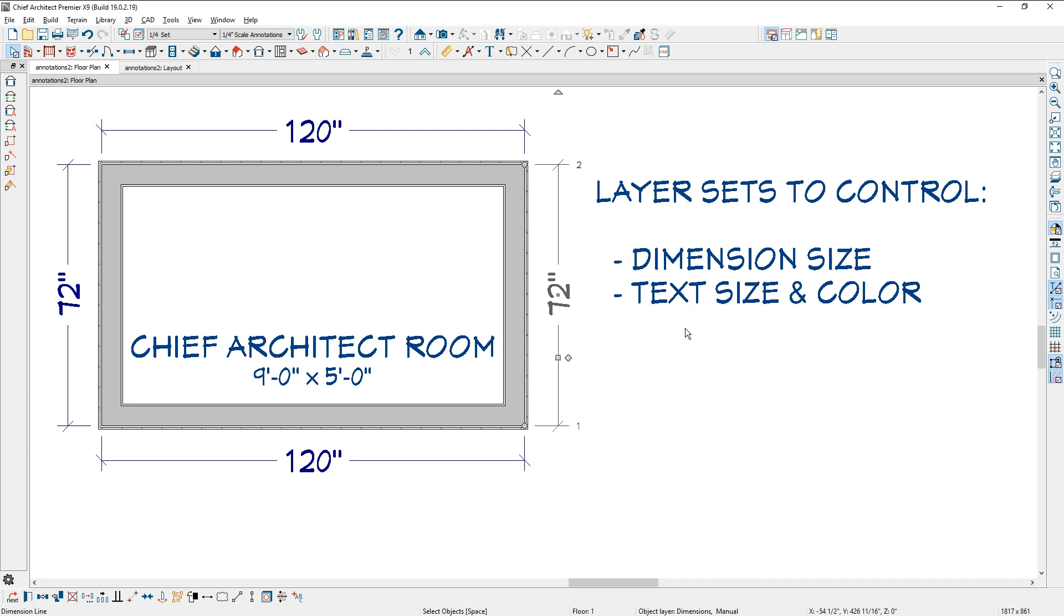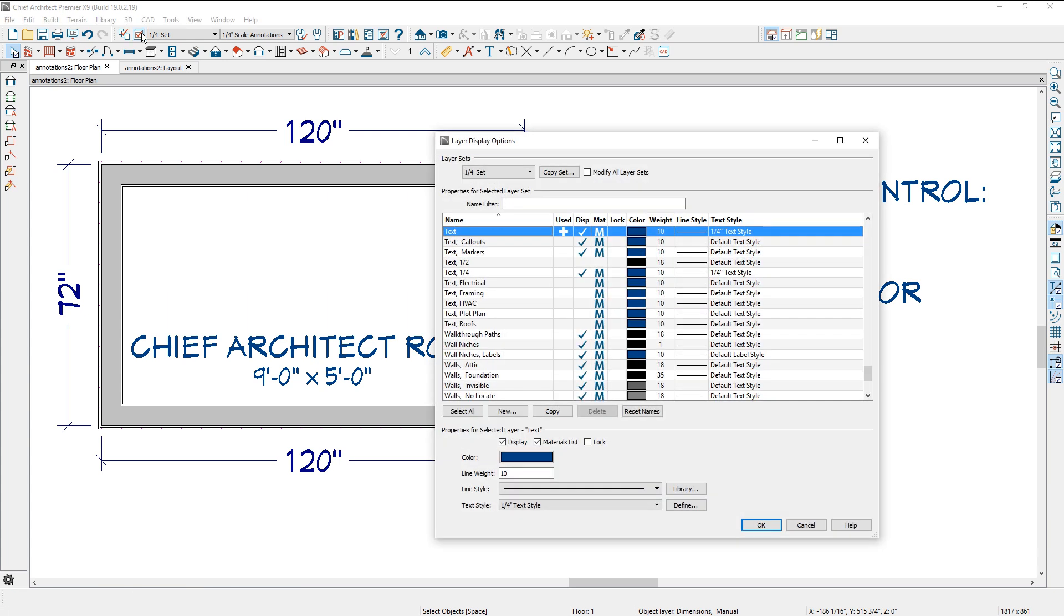Let's go into this particular layer set that we have, which is quarter inch scale. And let's look at those layers. Let me open up the layer display.